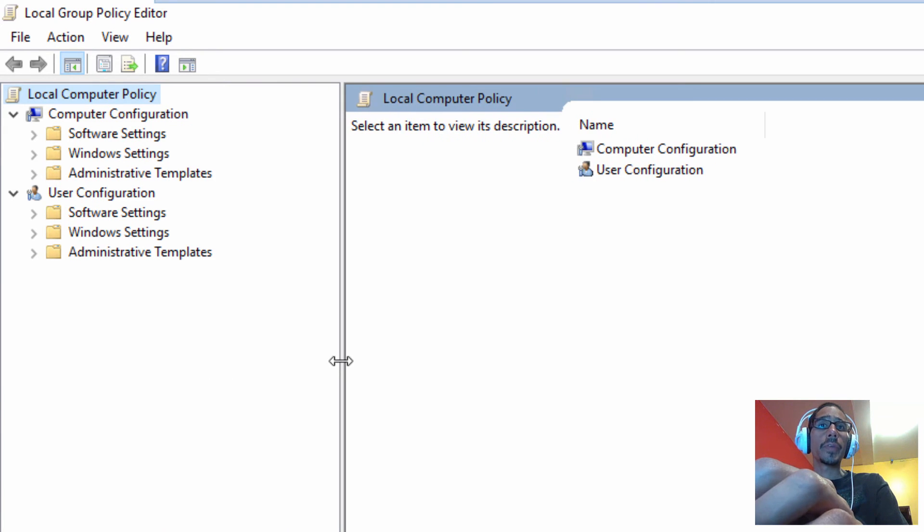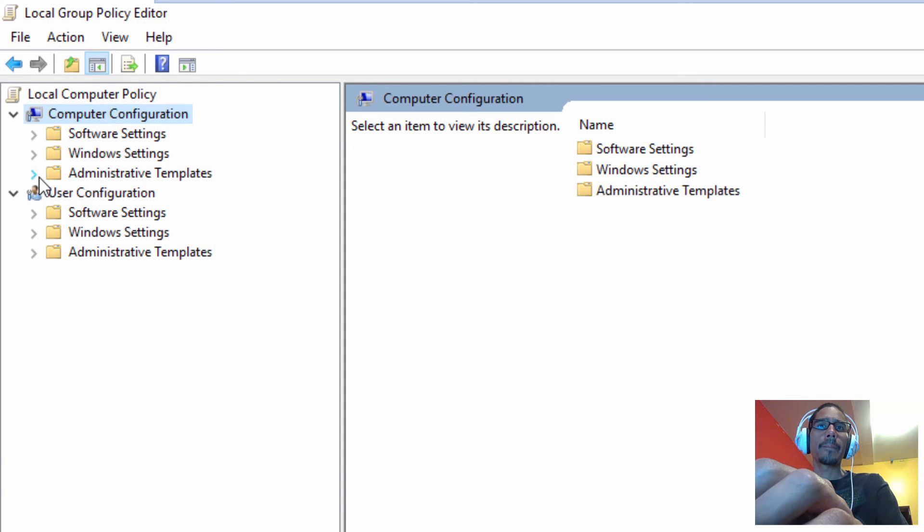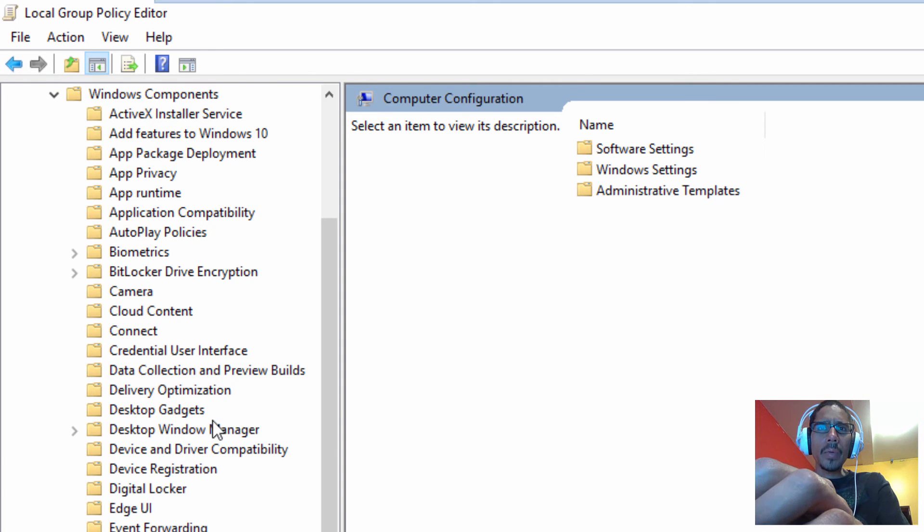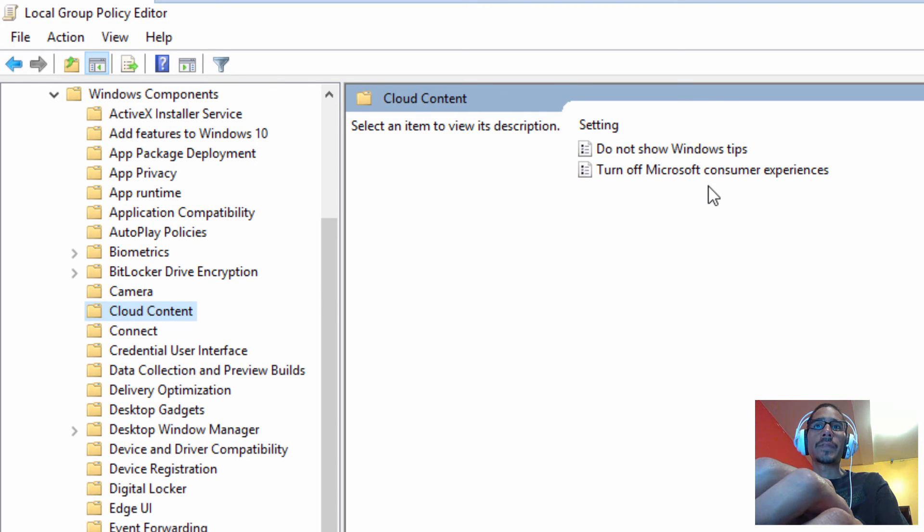We want to get into the computer configuration, the administrator templates folder, expand that. We want to expand Windows components and locate the cloud content folder.